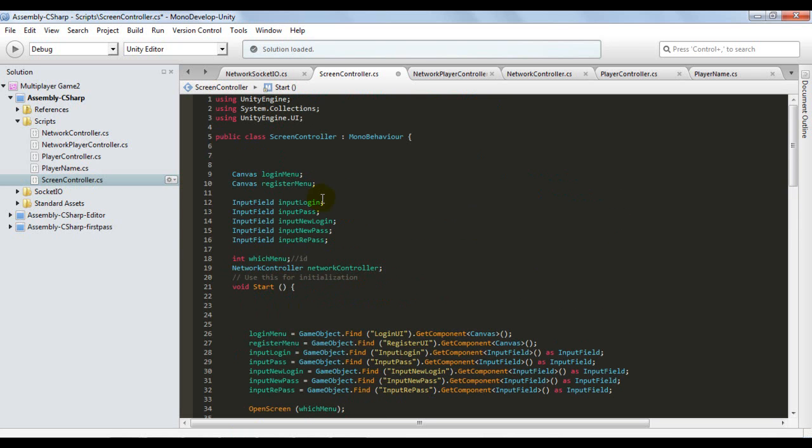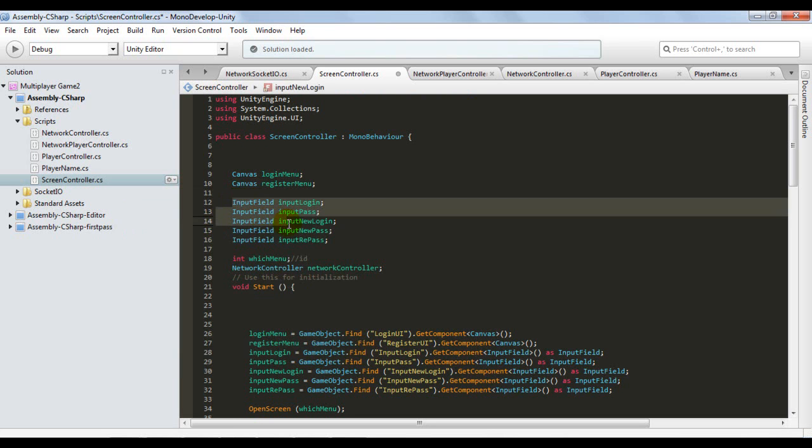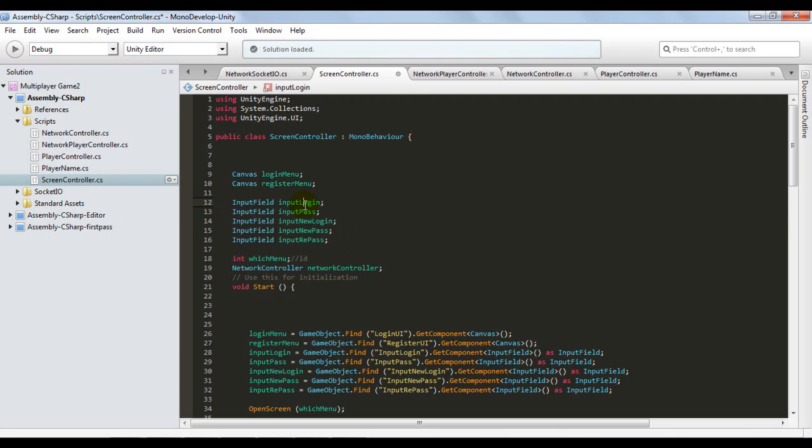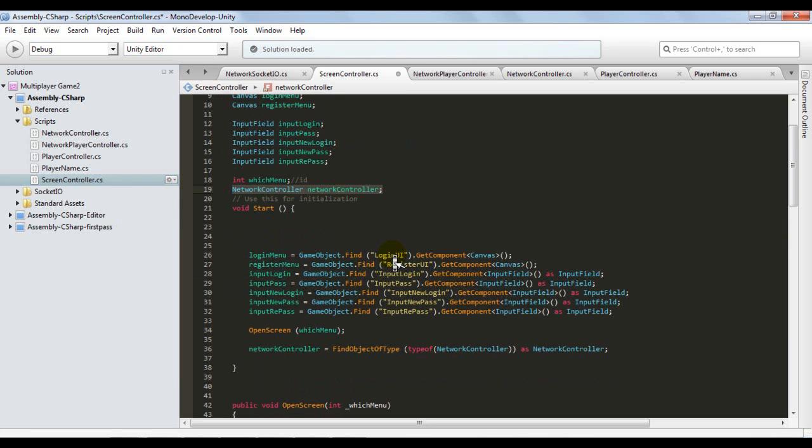Basically, this script is very simple. I'm going to be referencing our screens through these variables of type Canvas. I'll have a variable called Login Menu, one Register Menu. And I will also be referencing the input fields that will be on these screens, which will be the user inputs for filling in the name and password. And also I have an ID here to identify each screen, and a variable also referencing our script, Network Controller.